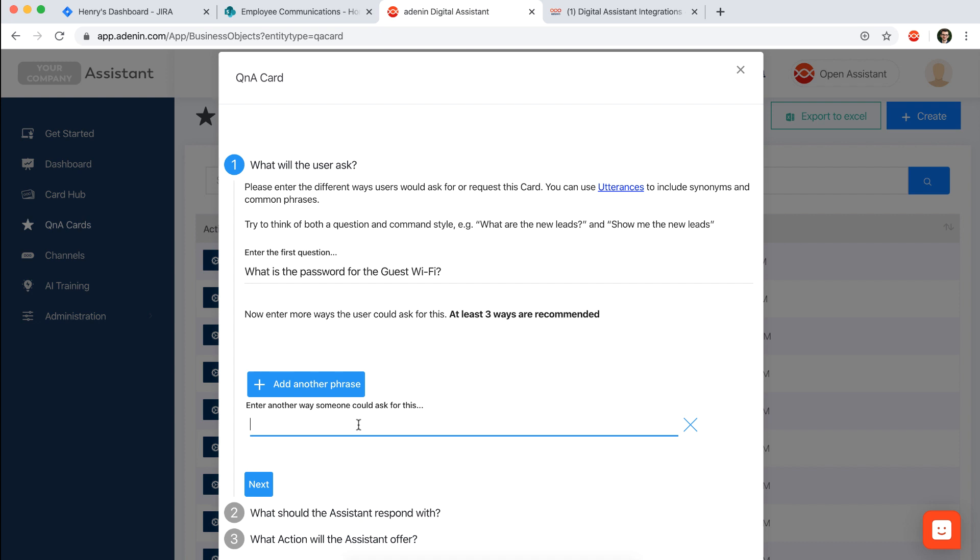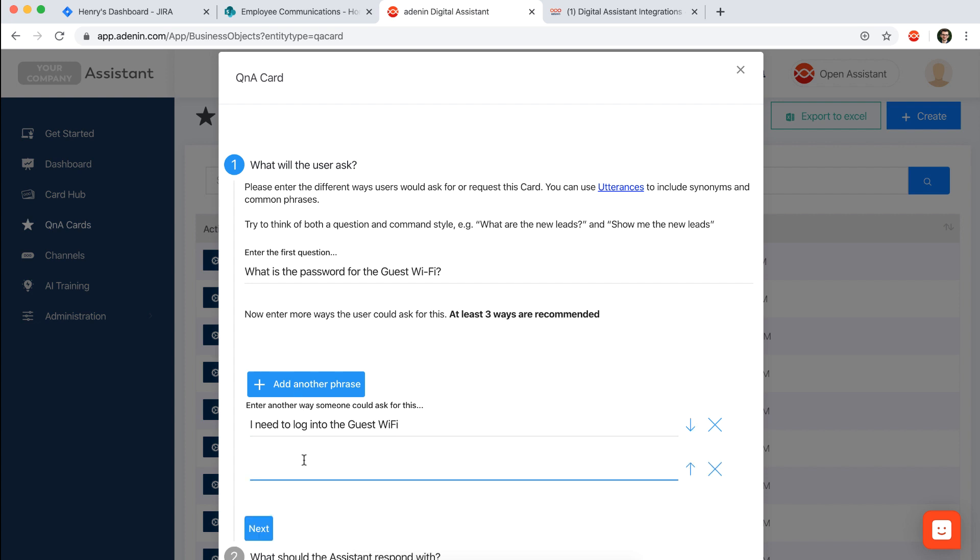So let's say I need to log into the guest Wi-Fi, and a third way might be how can a visitor connect to the internet.